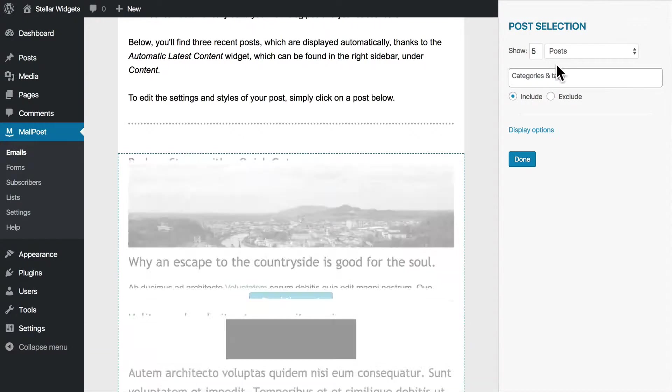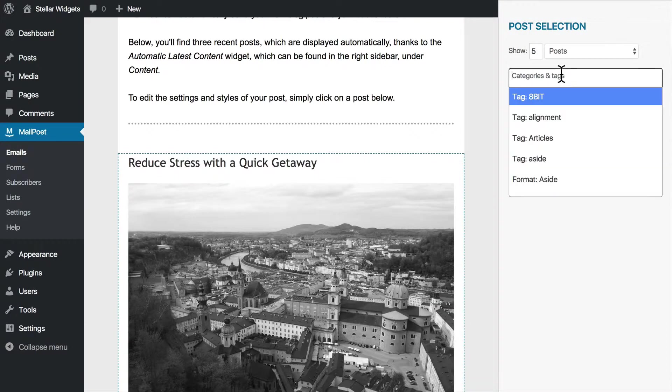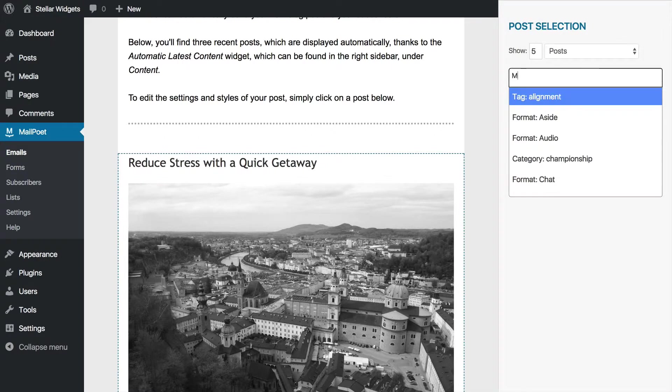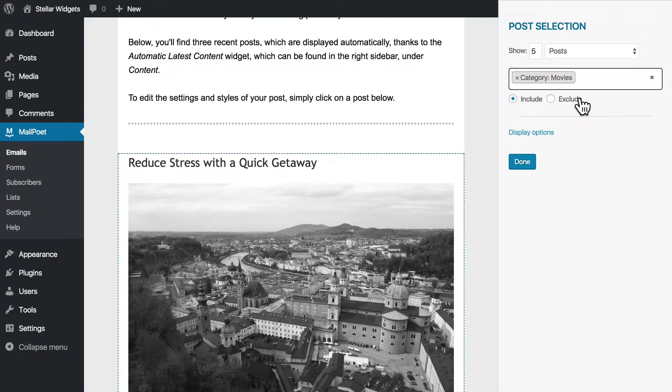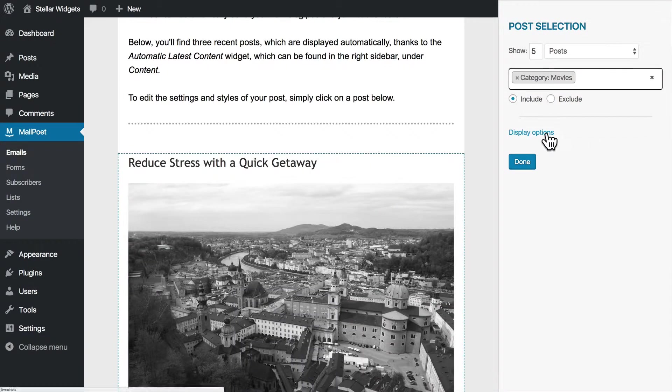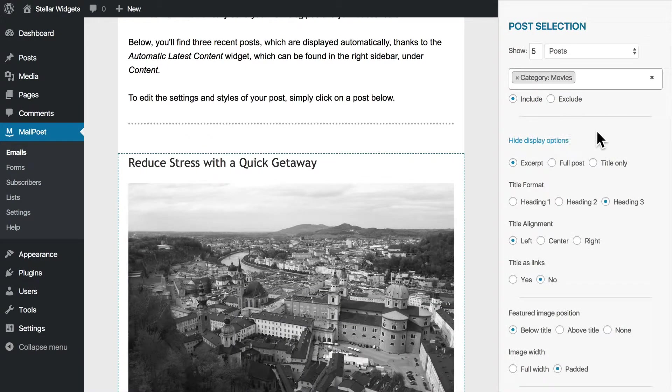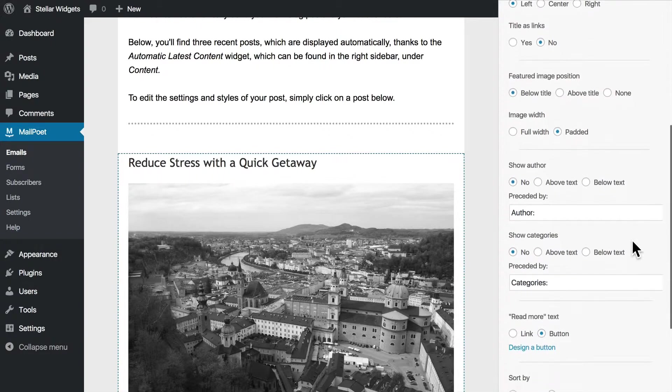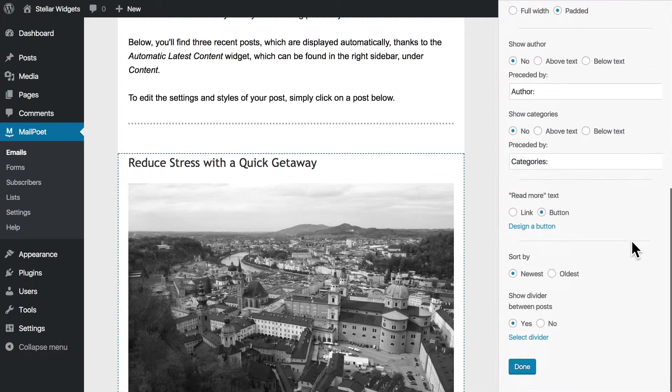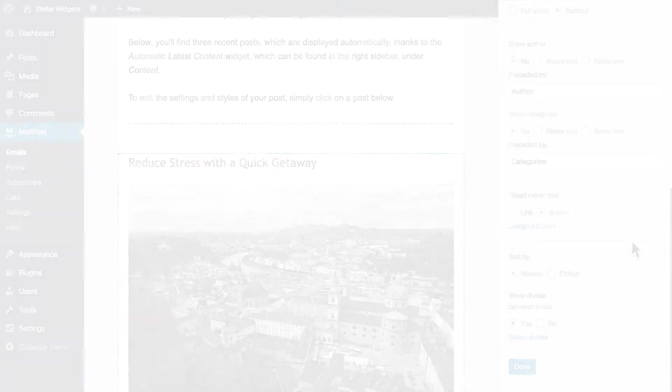You can also narrow your post notifications to a specific category by filtering your content. For example, just show movies. There are a lot of different display options that give you even more control over which posts are included.